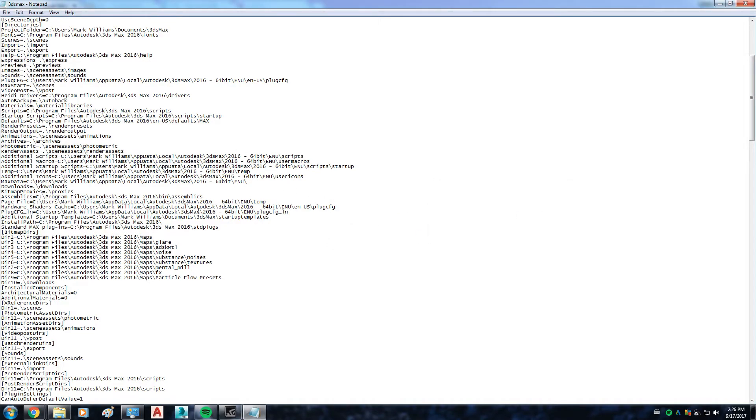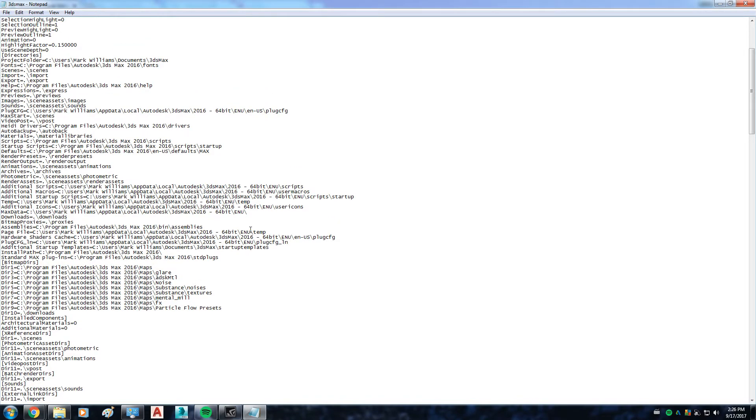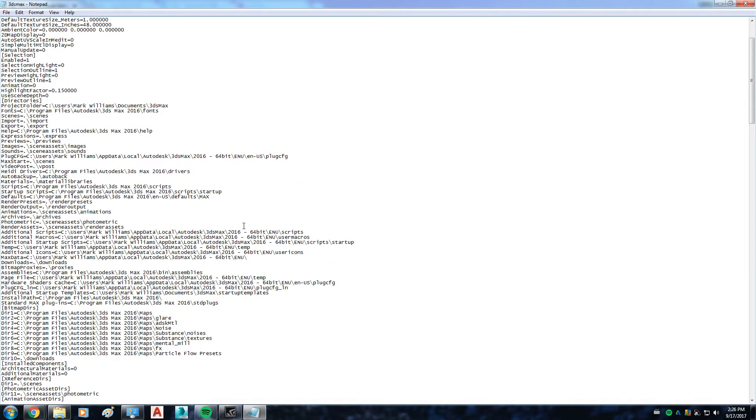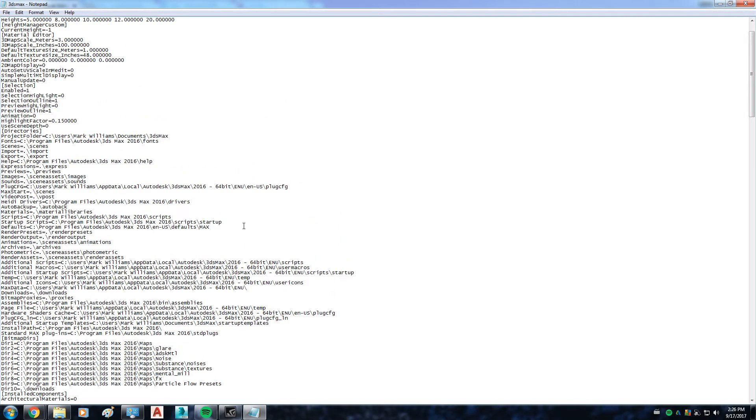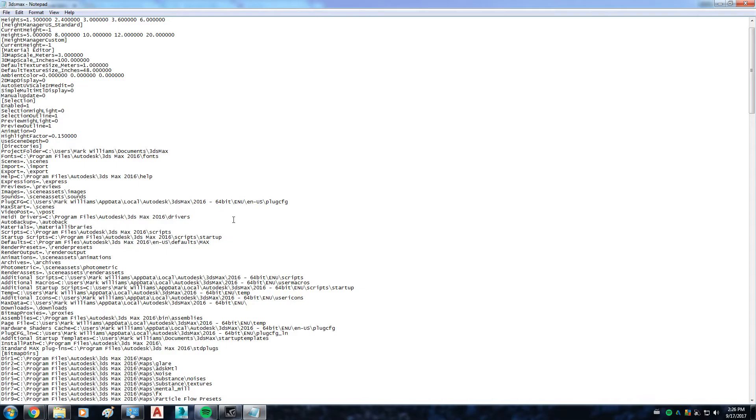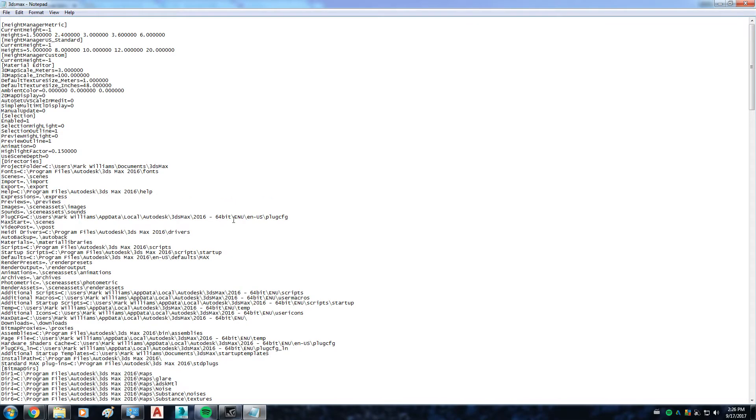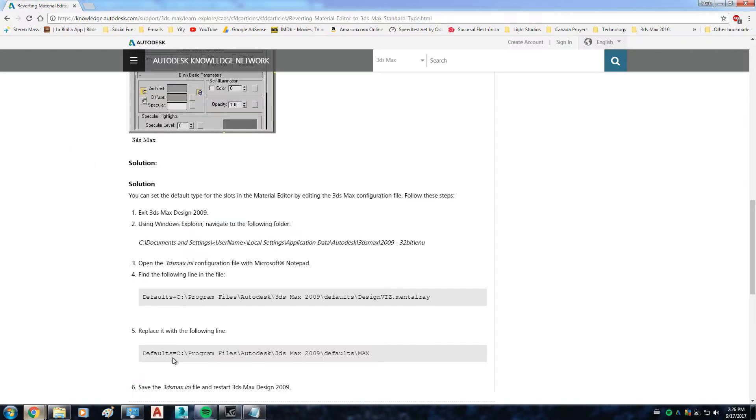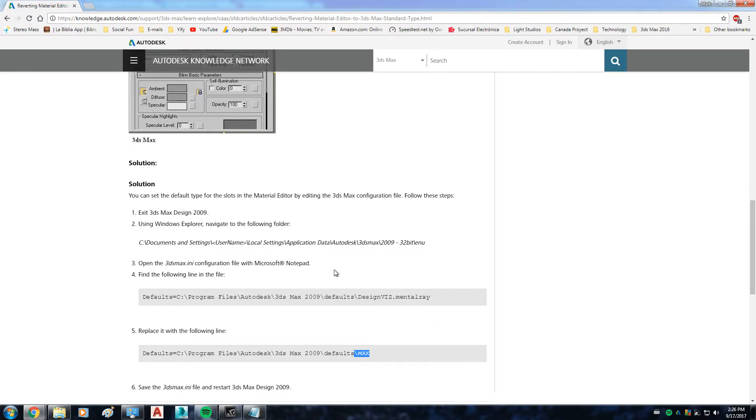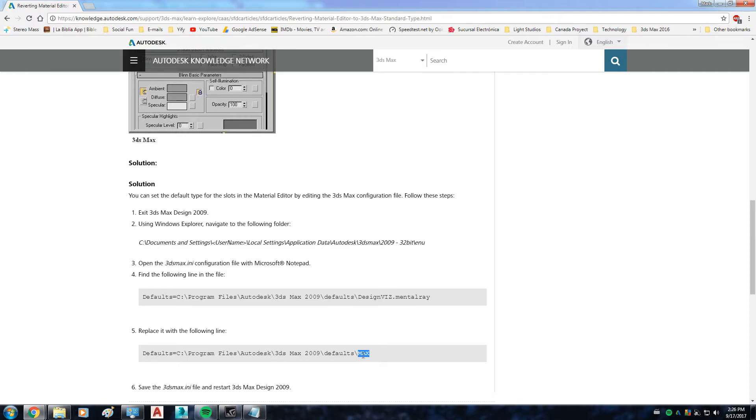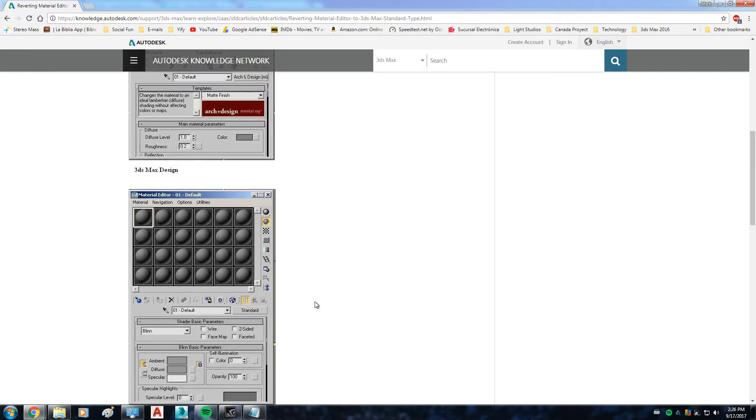Here in my notepad, in my INI file, you won't see it like this because I already made the change to the solution, which is replacing this last part of the line of the code with Max. This is going to fix the issue.